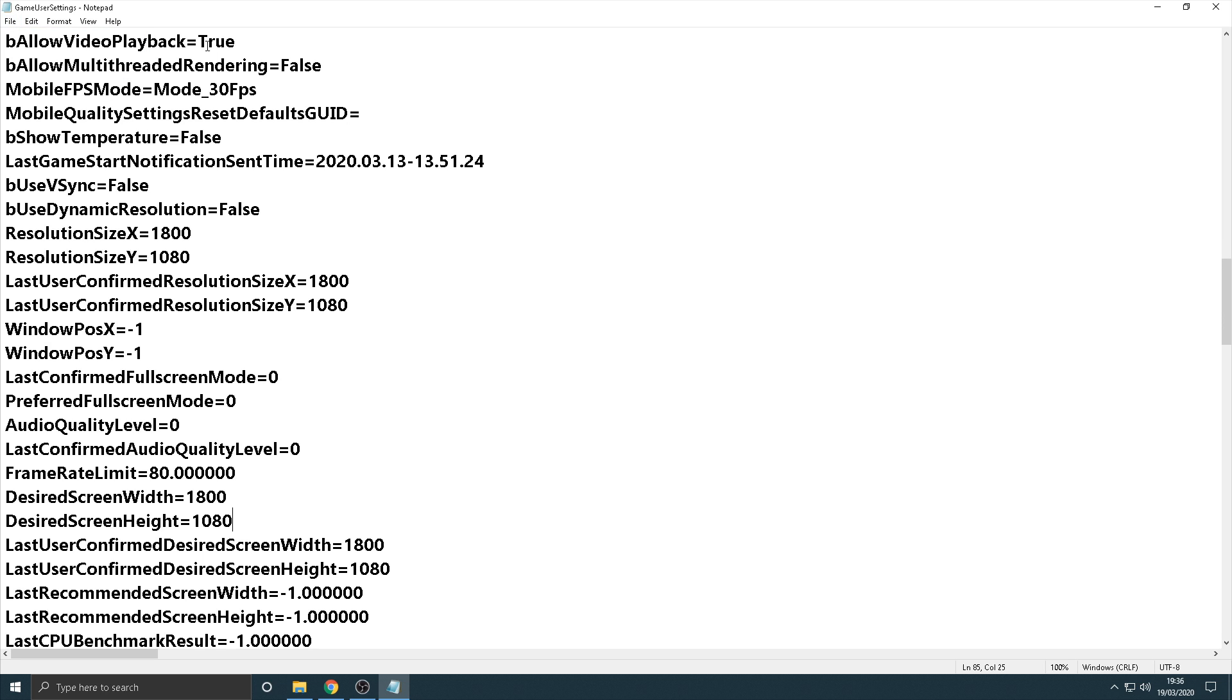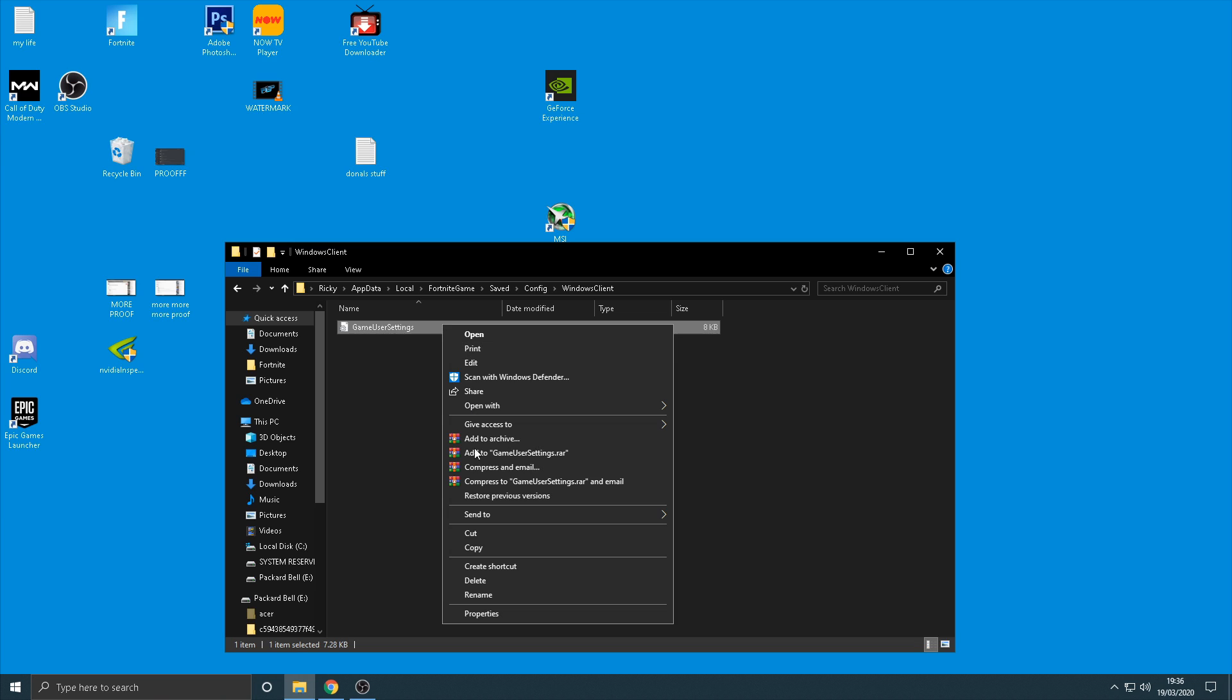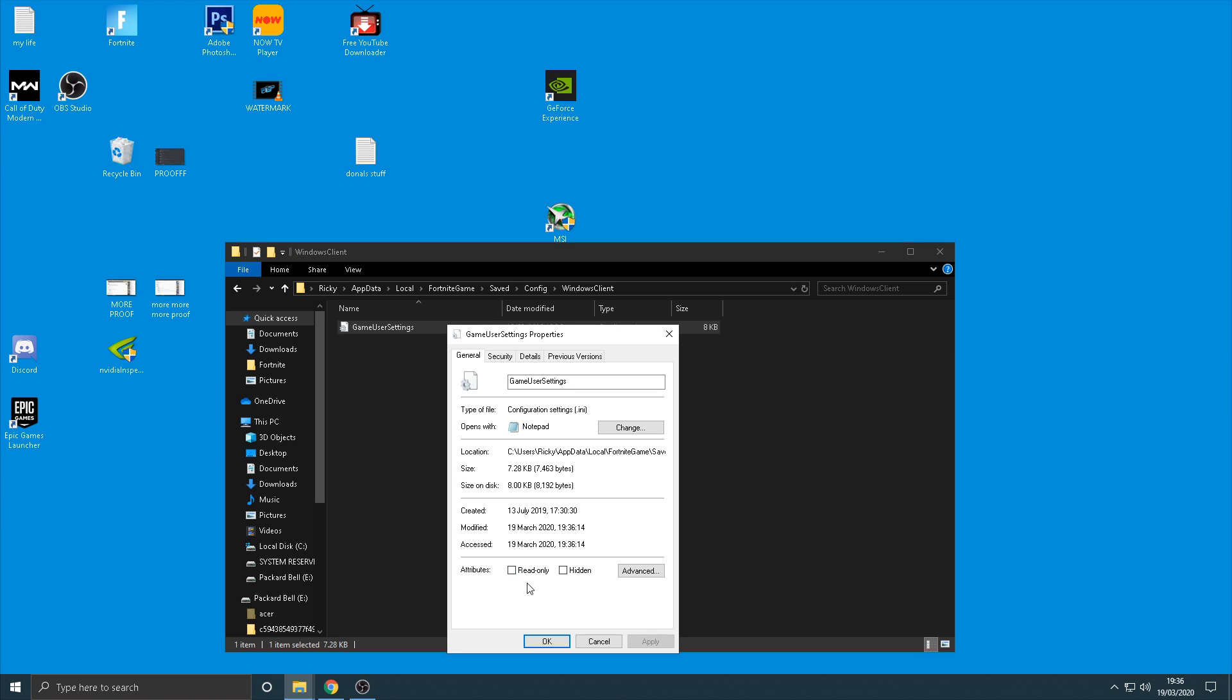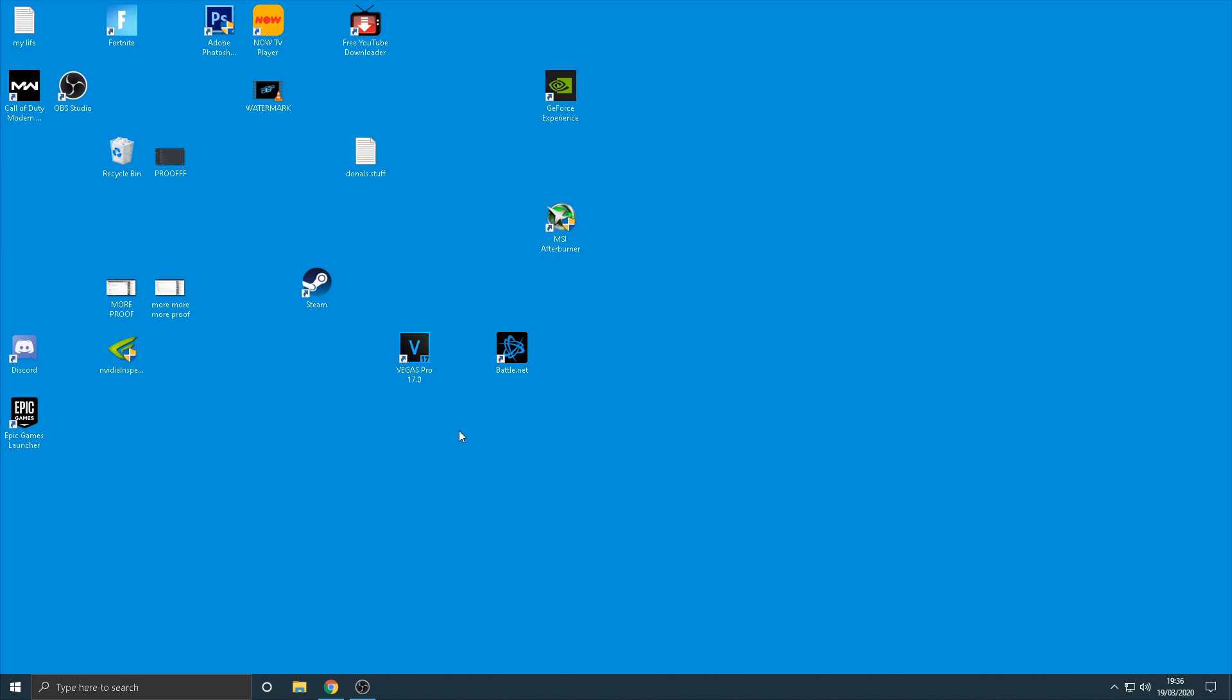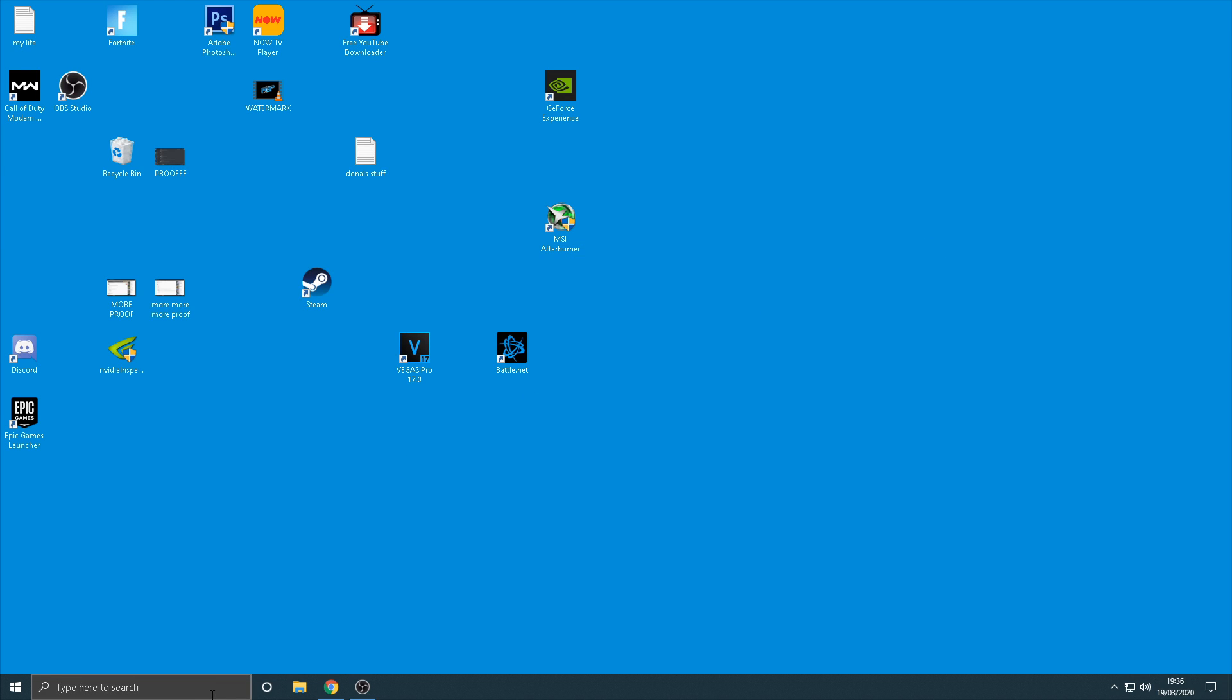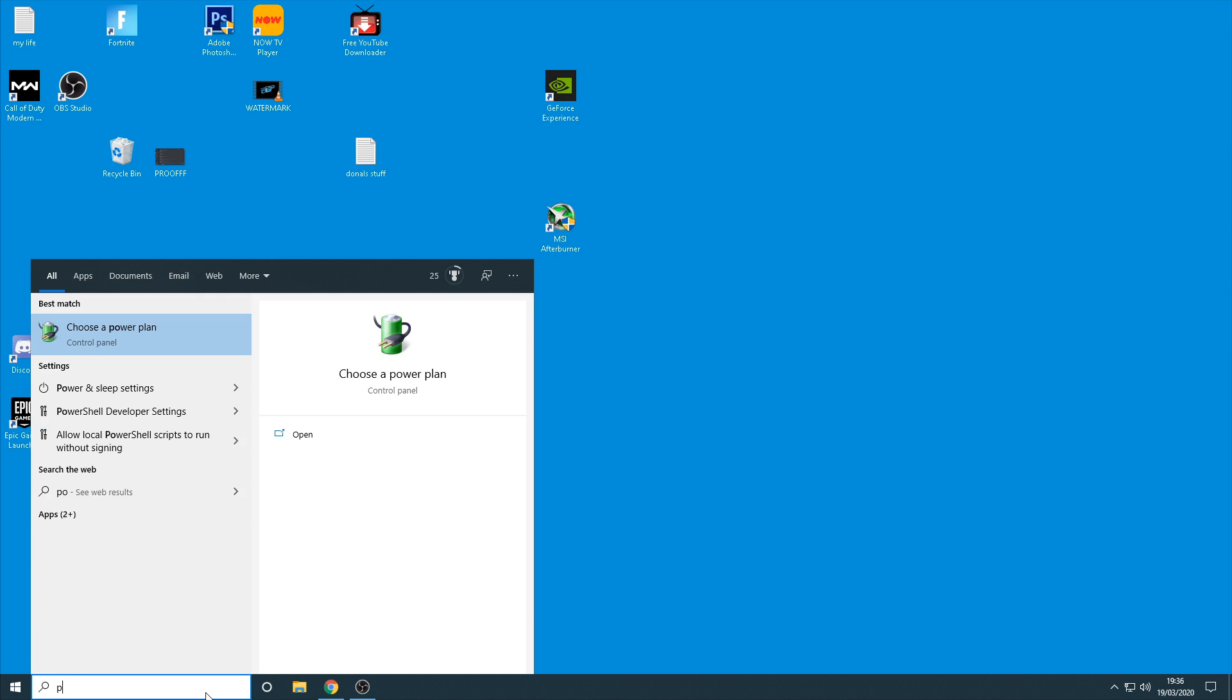So once you've done that, then click save, make sure you click save a couple of times just to make sure, and then come out of there and then right click on it again, click properties and make sure that you re-click the read only box and then click apply and then okay.